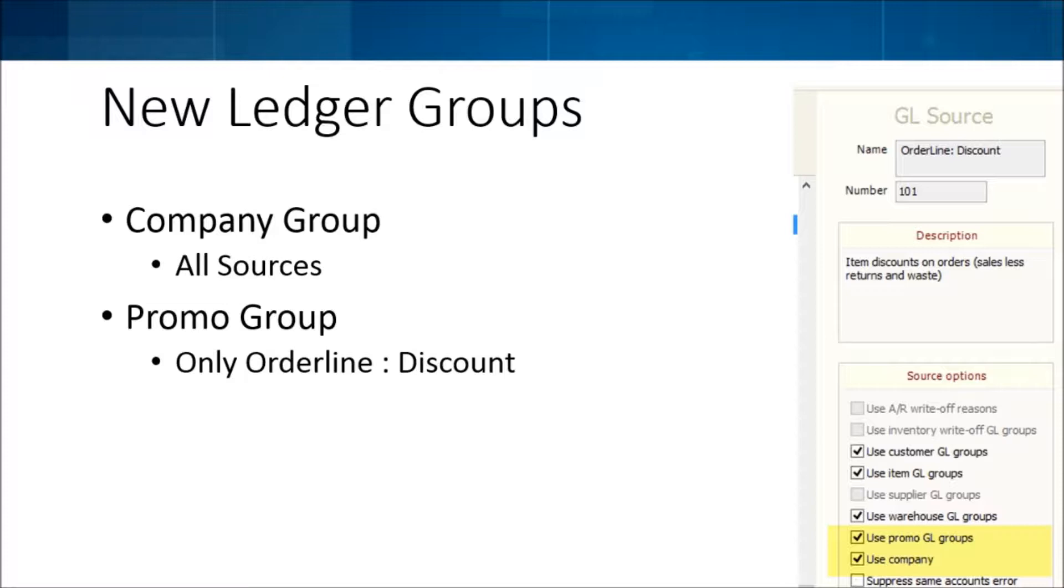So if the order was delivered by company one but the payment came in with a different order on company two, when you apply those together we create these automatic fund transfers which will actually move the AR from the payment from company two to company one so that the correct balances are on the correct balance sheets.